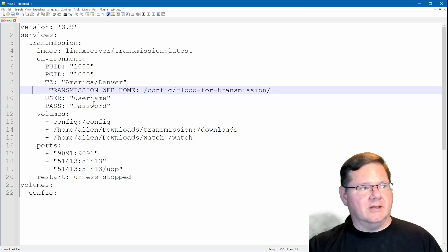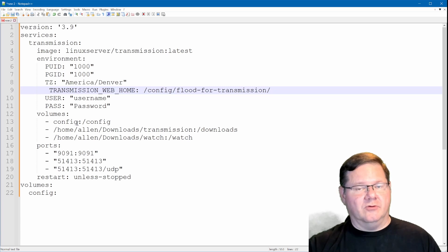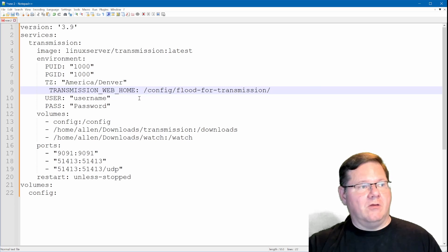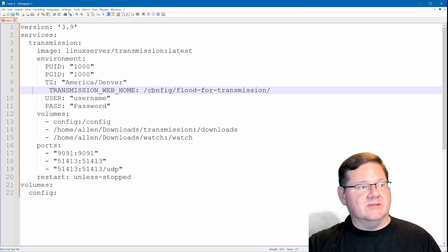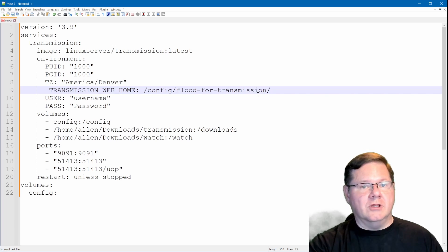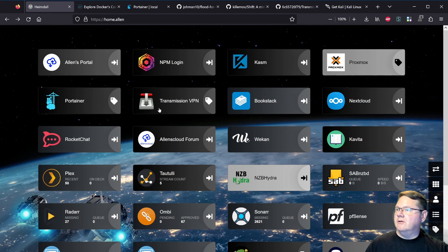The way that I have my Docker container set up is I use a Docker volume called config. If you have a bind mount for the config as well, it's super easy — you just copy the files into a folder at that level and then call out the path to that folder in the config. Because I'm using a Docker volume, I have to call out the volume specifically. So this config is what it comes out to, and then I have a folder right in there called flood-for-transmission, which is the one I'm currently using.